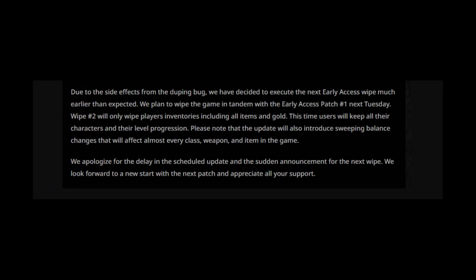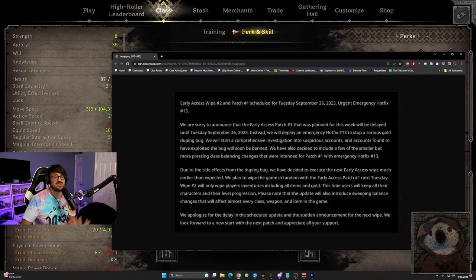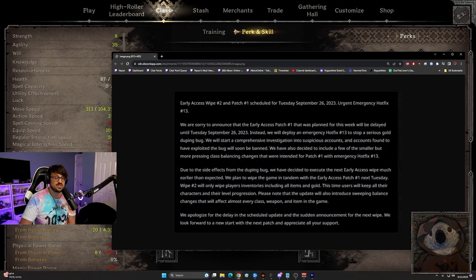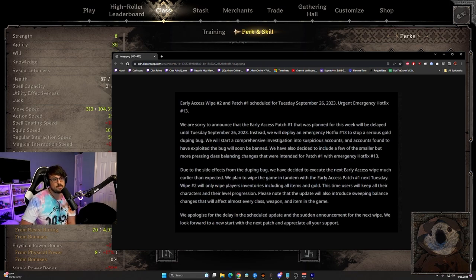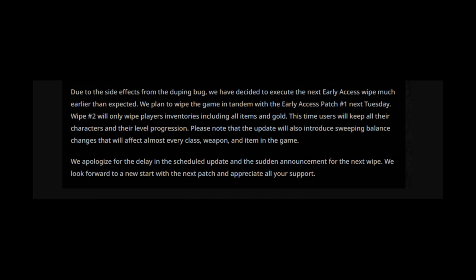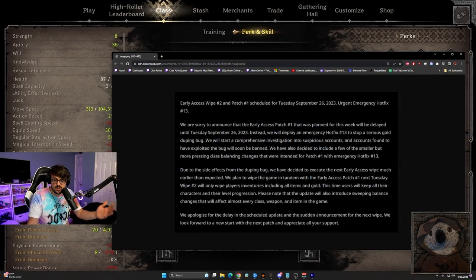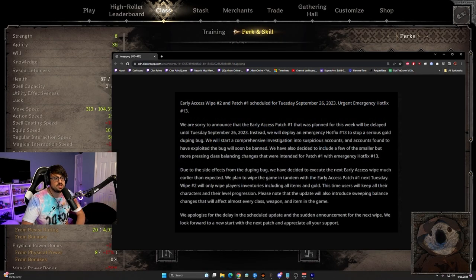Please know that the update will introduce sweeping balance changes that will affect almost every class weapon and item in the game. That's very interesting. I don't know what that entails, but yeah, I guess every single thing is getting a rebalance. So we're going to have to see what that is closer to Tuesday. We apologize for the delay in the scheduled update and the sudden announcement for the next wipe. We will look forward to a new start with the next patch and appreciate all your support. I'm glad that they're doing all these balance changes. I'm glad that they're testing new things.